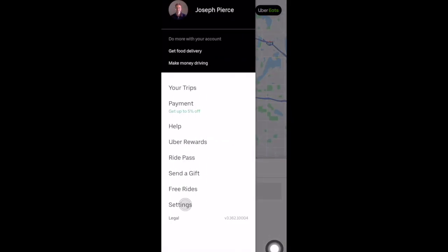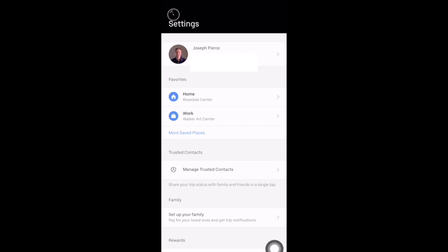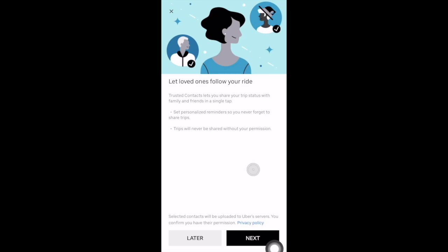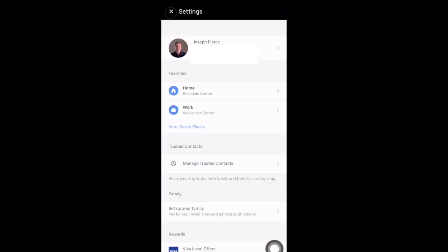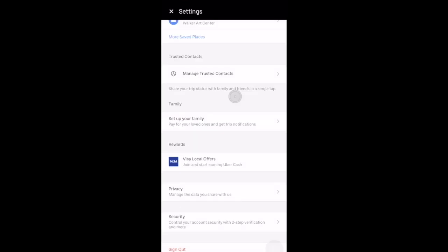There's also a Settings area where you can edit your name, phone number, and email address. You can add favorites — your frequent locations like home or work — and add Trusted Contacts, which are contacts you can share your location with when getting an Uber ride. There's a Family section where you can add family members to request rides for them, a Privacy section to manage the data you're sharing with Uber, and a Security area where you can set up two-step verification. At the bottom you can sign out of the app.